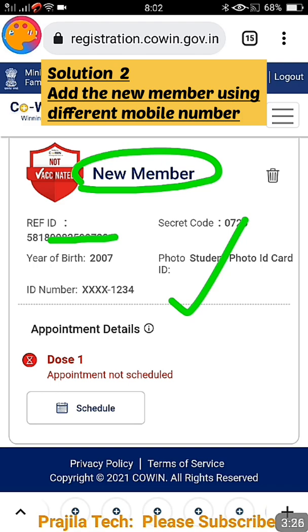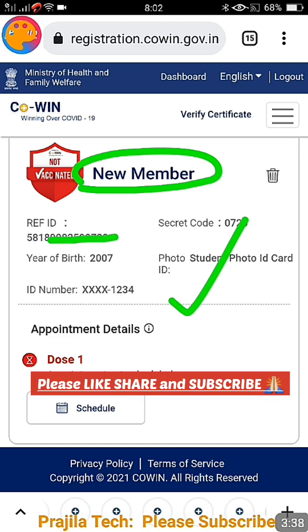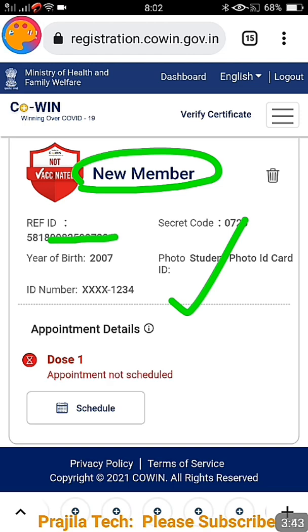If all four members in your mobile account are already vaccinated and you want to add more members, the only option is to get another mobile number and add the member there. You cannot remove vaccinated members, so registering with a new mobile number is the only way to add a new member.